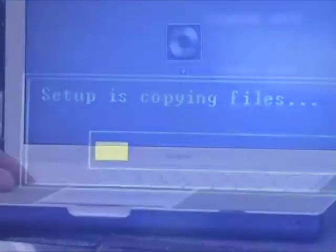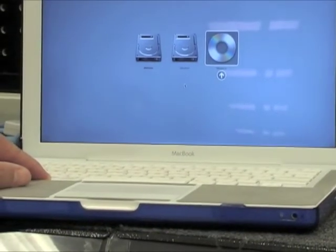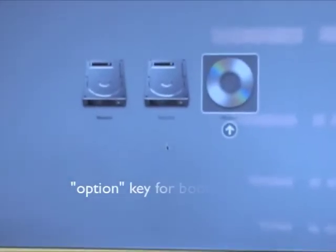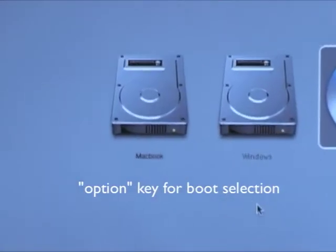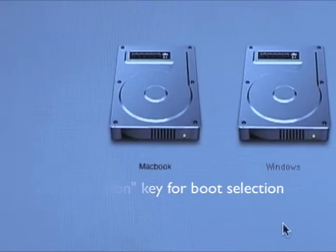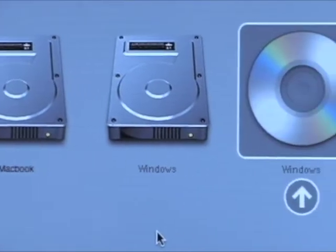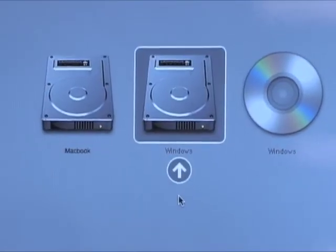Once the process has completed copying all the files, it will reboot. Hold down the Option key and you'll get icons for the partitions, and you can select Windows to boot back into the install.